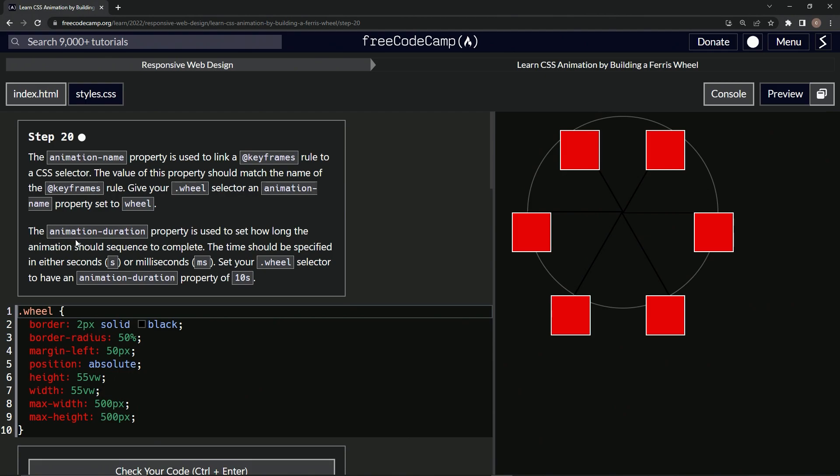The animation duration property is used to set how long the animation should sequence to complete. The time should be specified in either seconds (s) or milliseconds (ms). We'll set our wheel selector to have an animation duration property of 10 seconds.